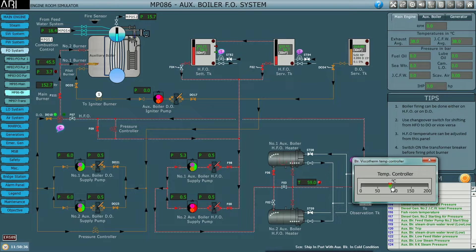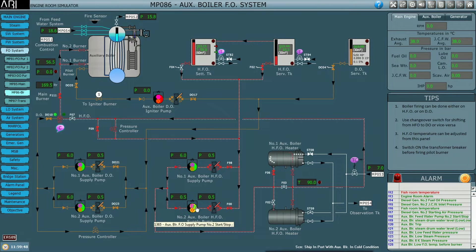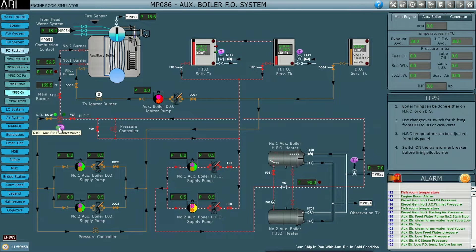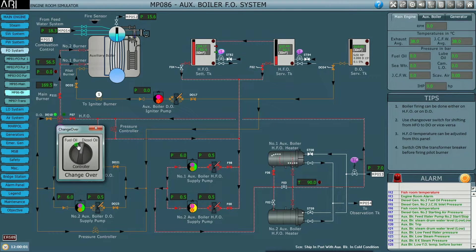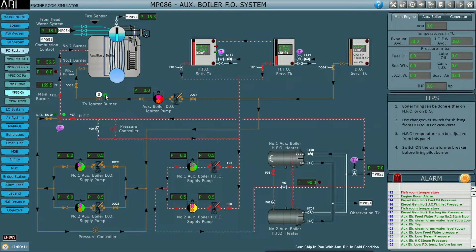A yellow light indicates the gear pump is on standby. Once the temperature reaches 90°C, we change over the fuel from diesel oil to HFO and close the recirculation valve. From this point, the boiler will fire on HFO for the main burners — the pilot burner will always remain on diesel oil. The changeover objective is now green.